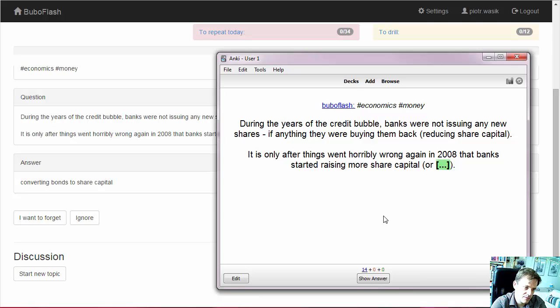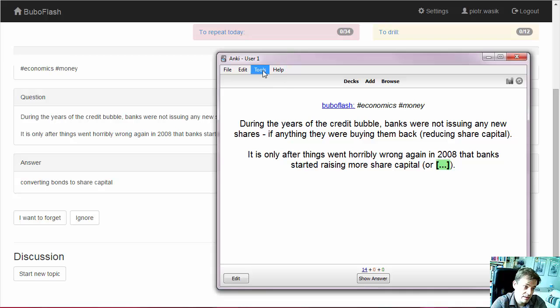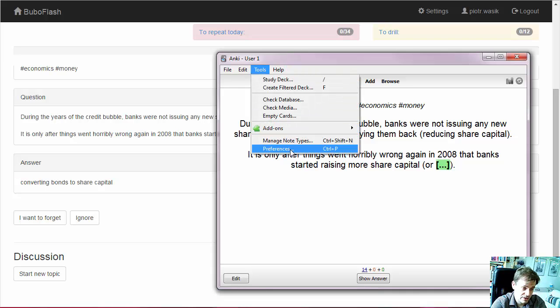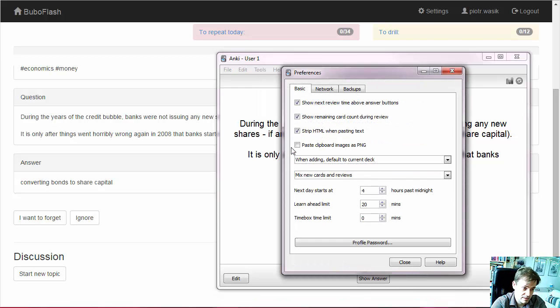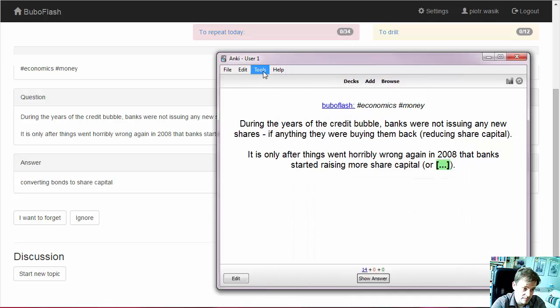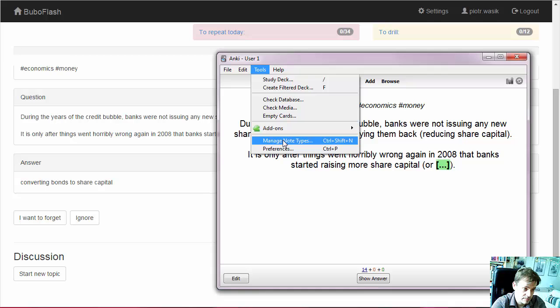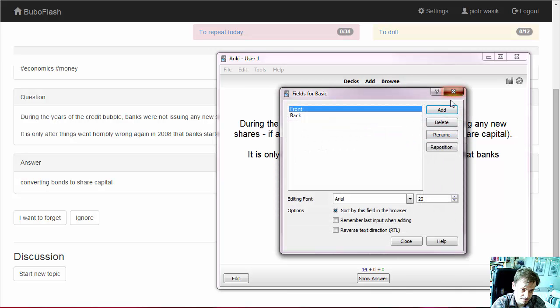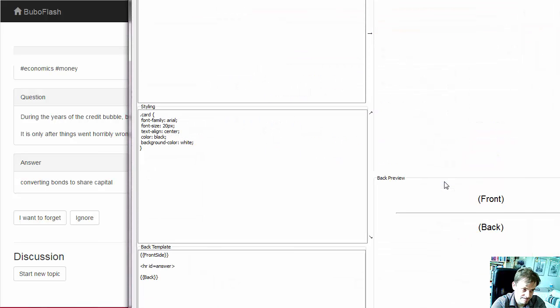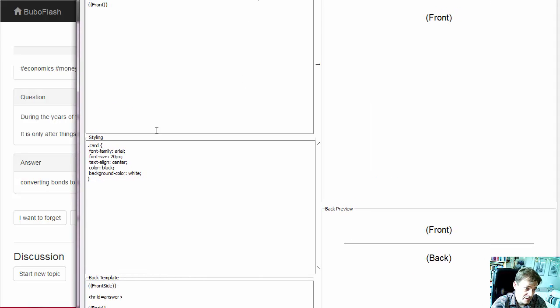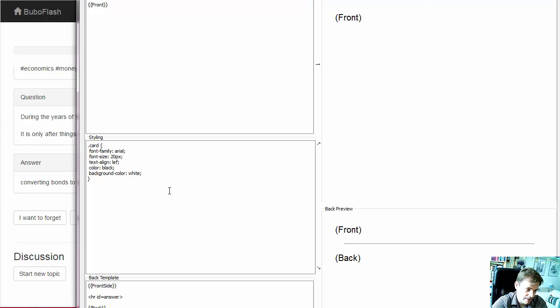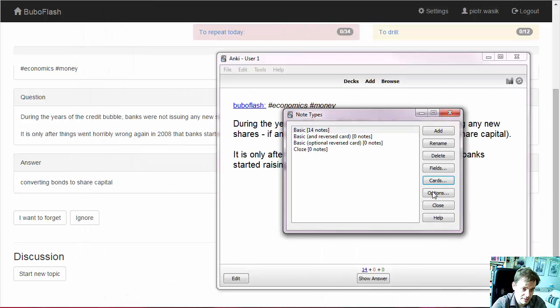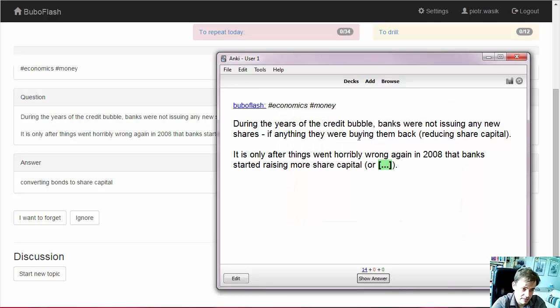And one more thing. If we prefer to have it formatted like in BuboFlash, I mean left aligned, we can change it here. It's this part, text align left, close. And it looks like in BuboFlash.